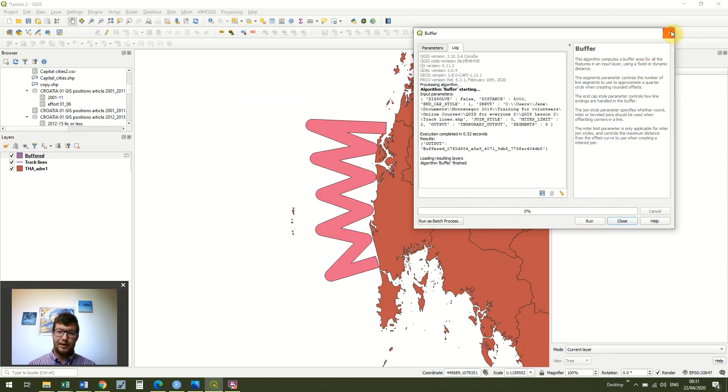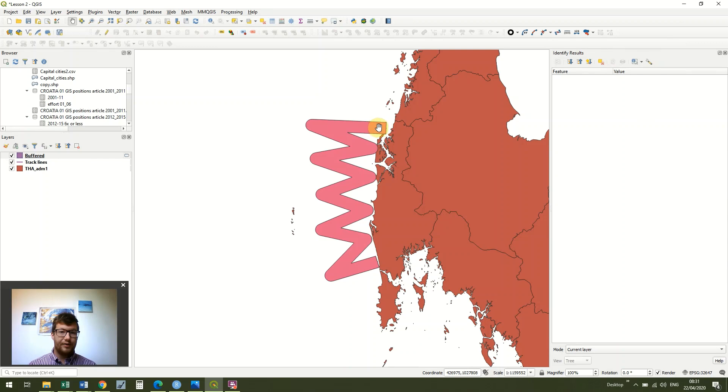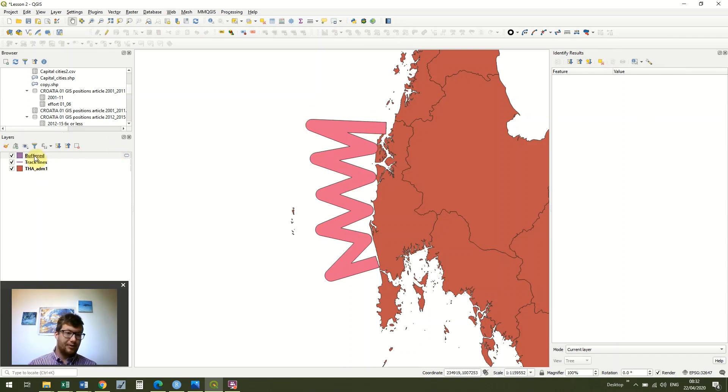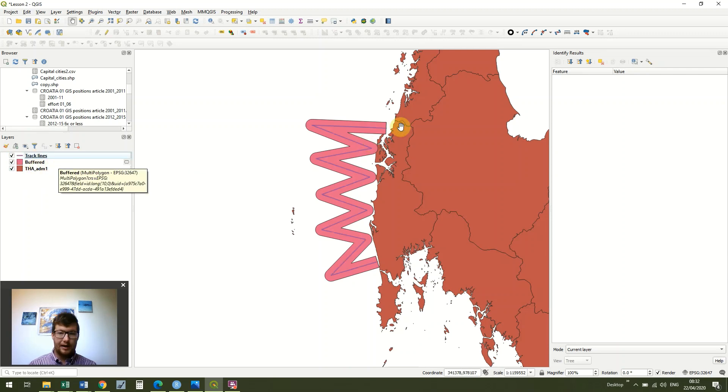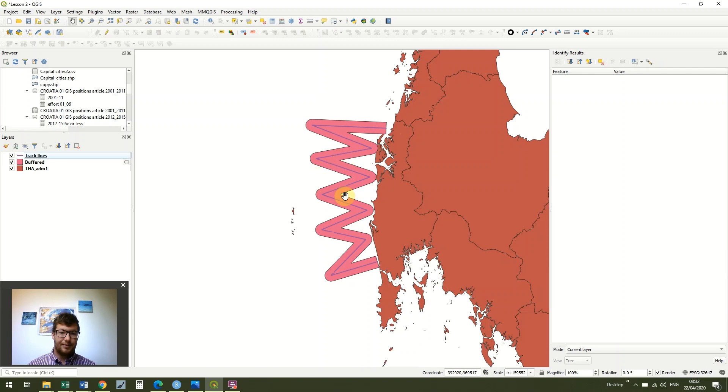And you'll see quite quickly that we've got a buffer that extends further than our track lines. You can just move the buffer layer down so that you can see it. There you go. And you can see our track lines in the middle and then the buffer layer around it. And this buffer layer just shows what our siting range is.